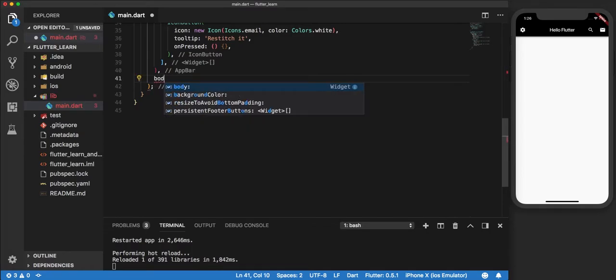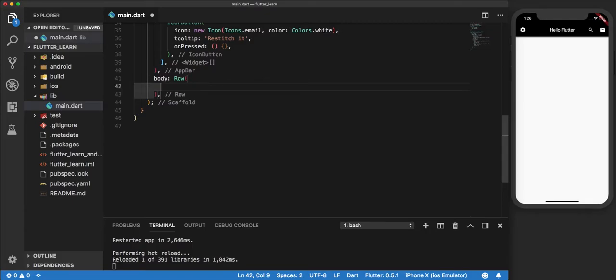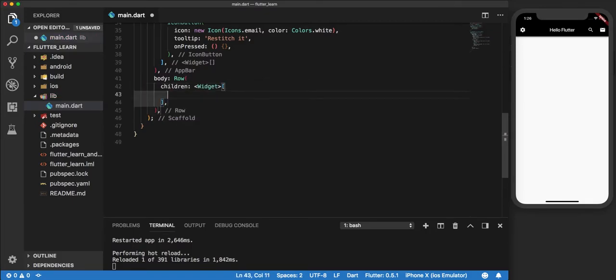We begin by defining body as a row. And now within this row, we say children. The difference here is that in a container when we used child, it could only accept a single child. But since in a row we can add multiple number of children, we type children.